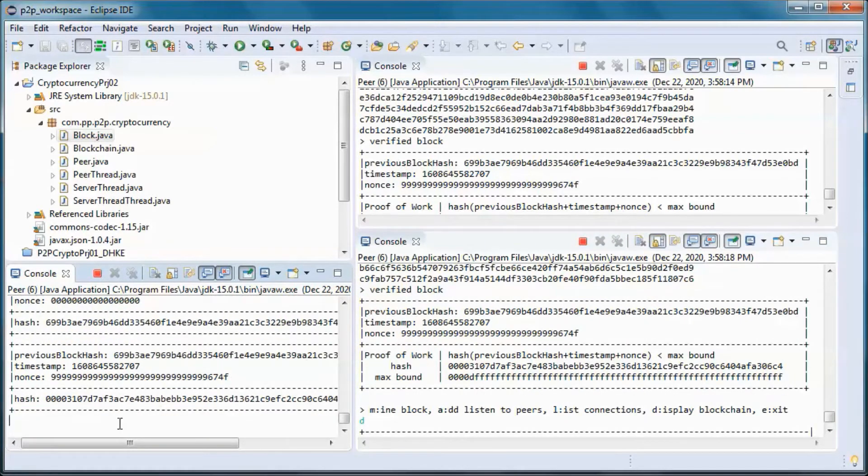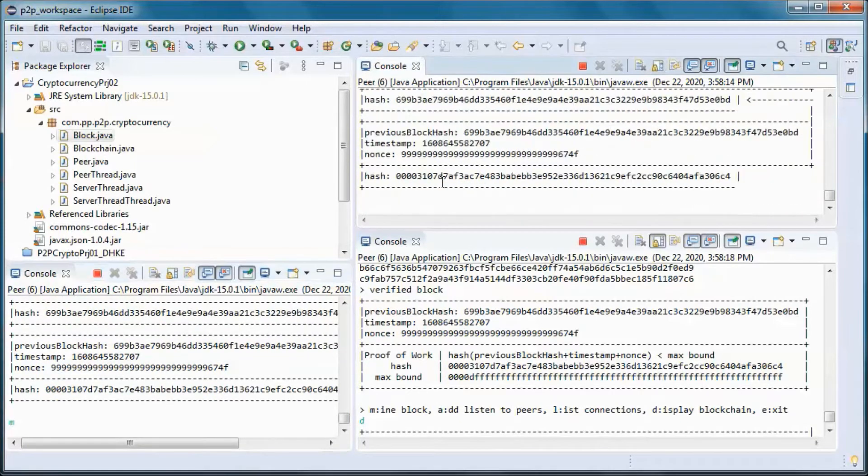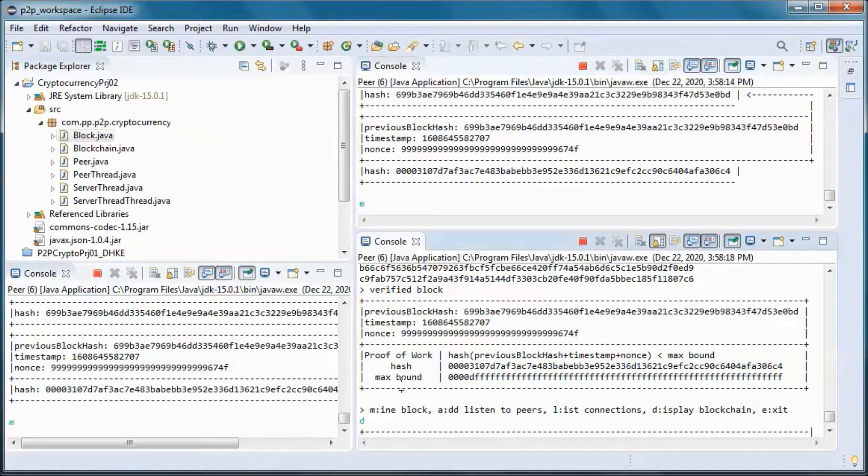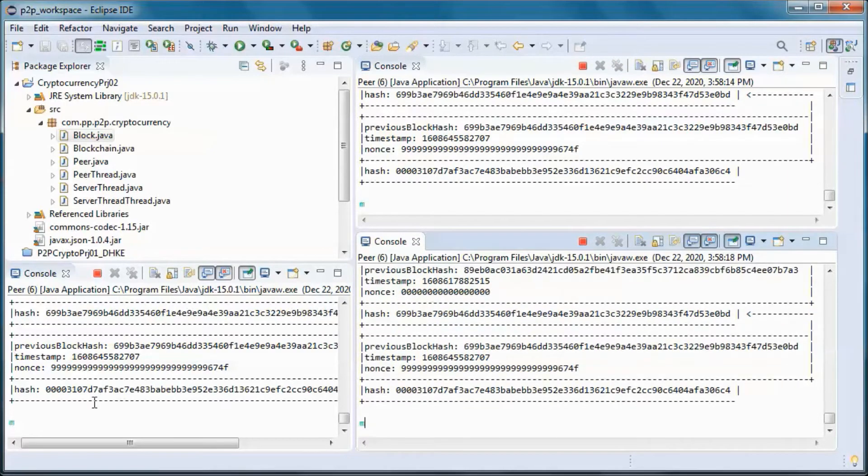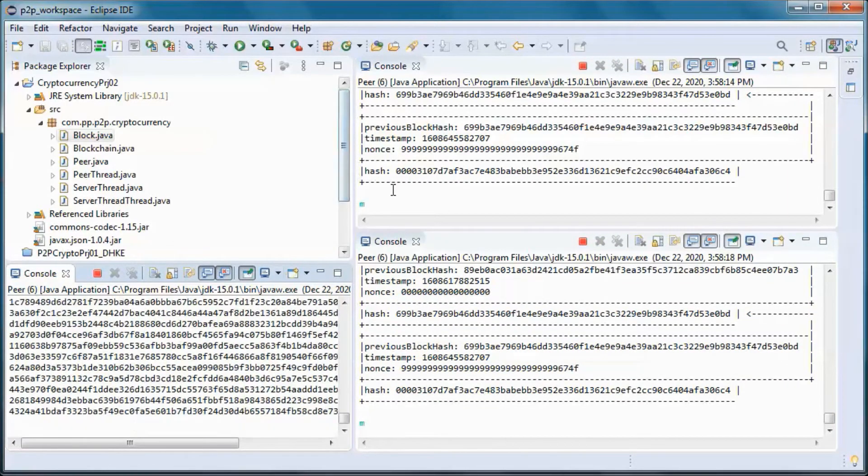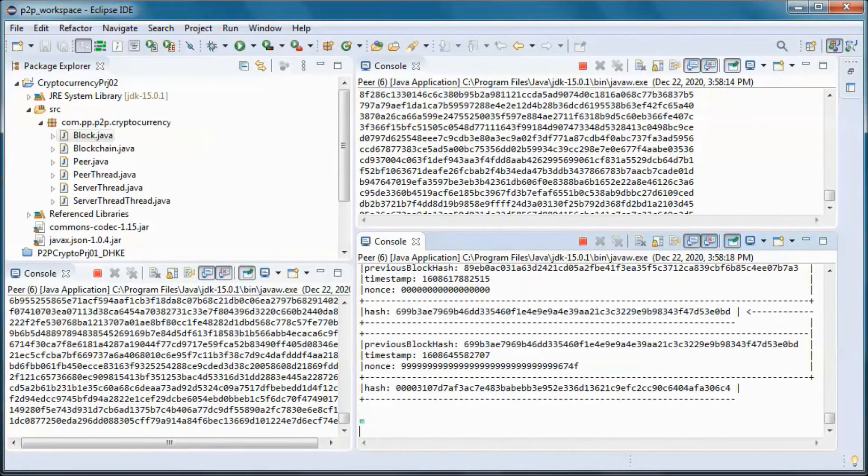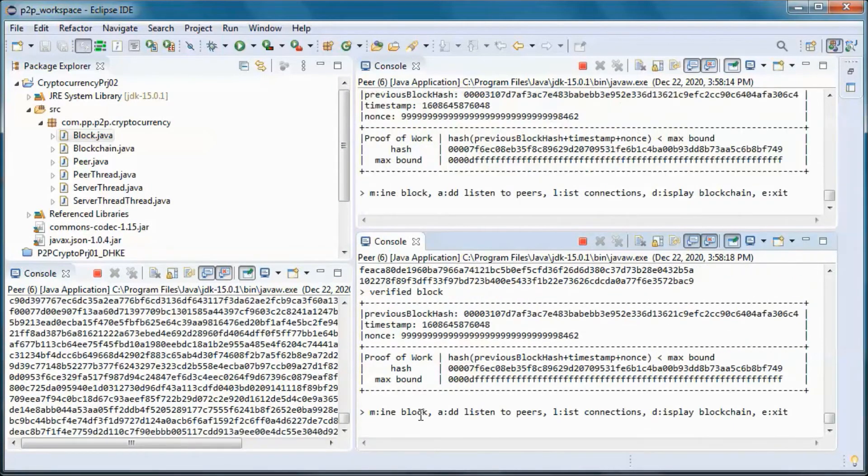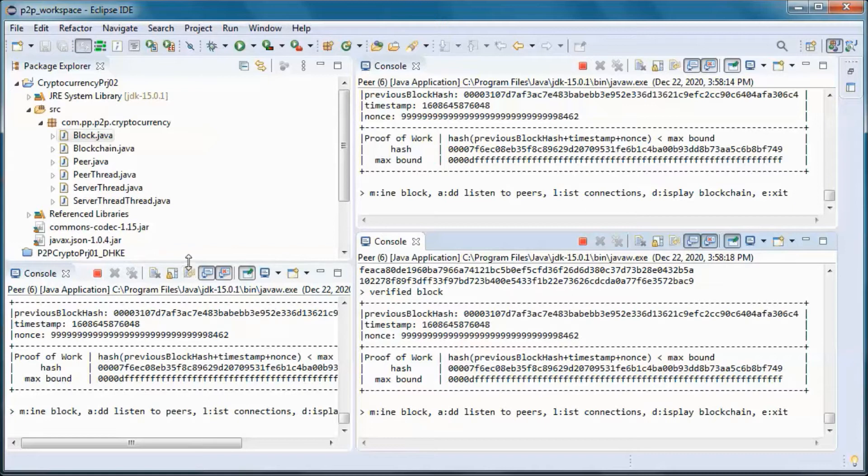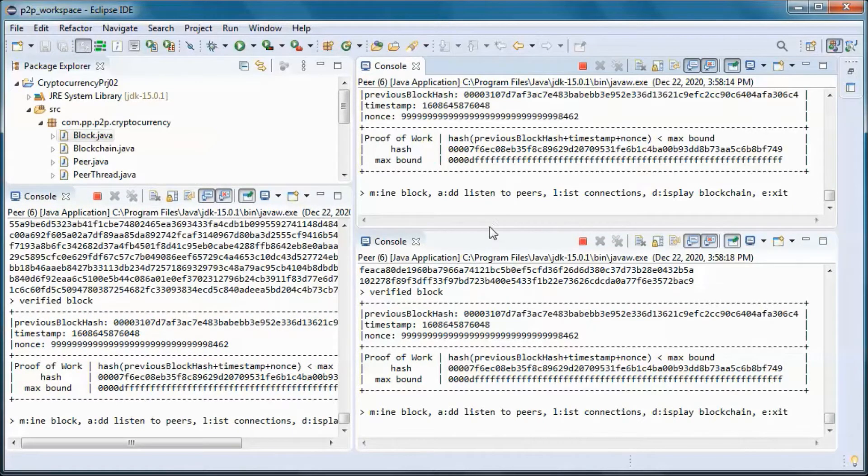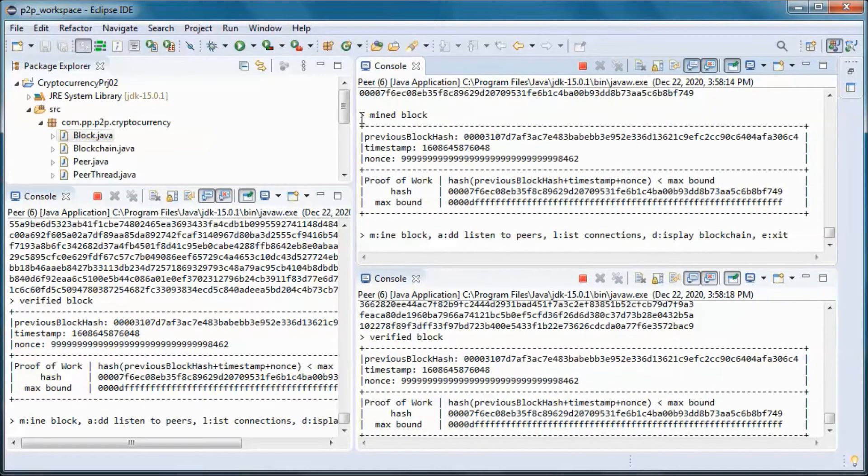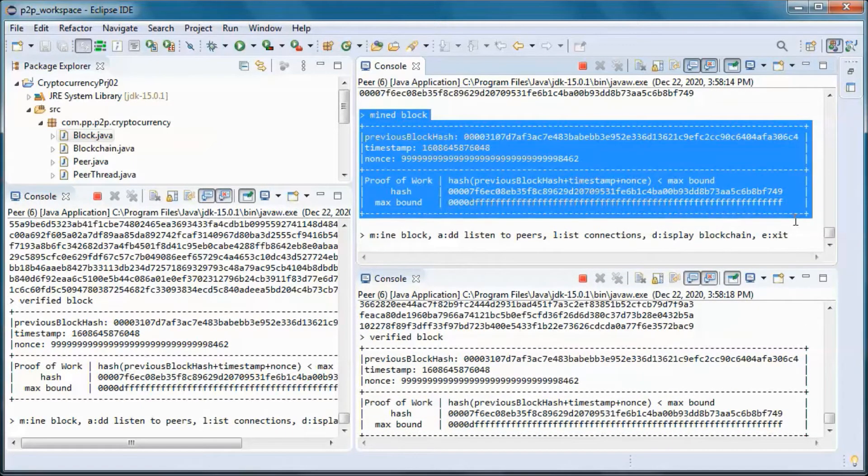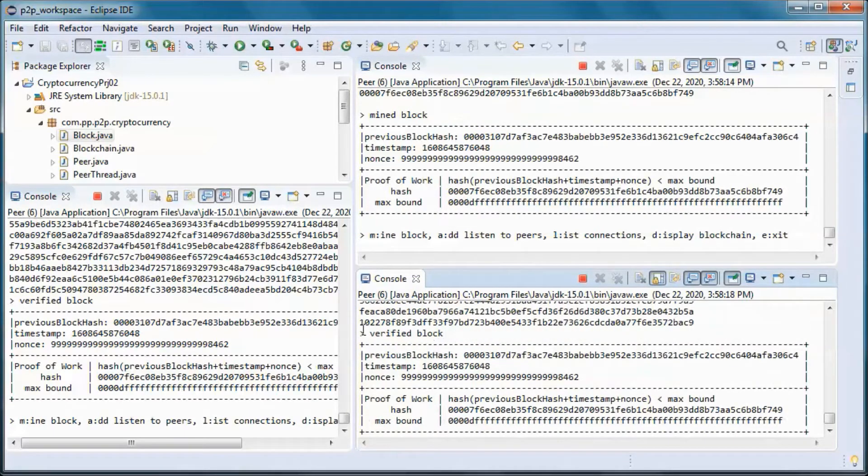So let's go ahead and do some more mining. So let's see, this one was able to mine a block and those two verified it.